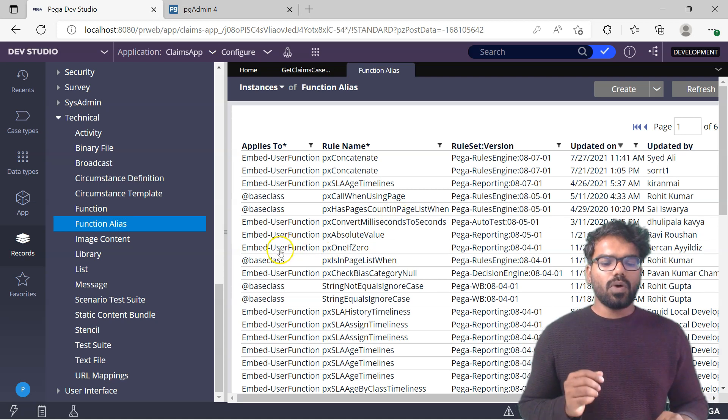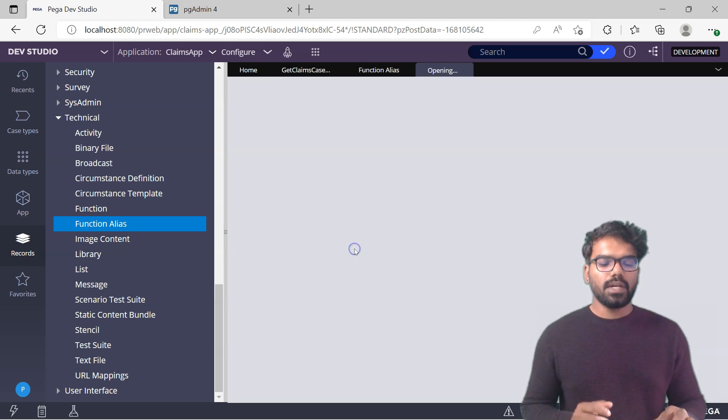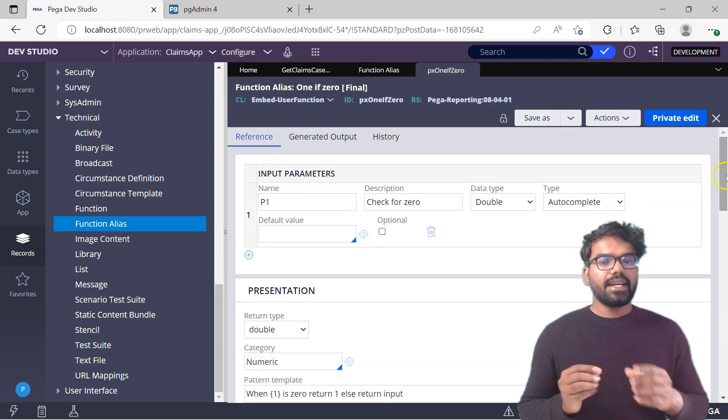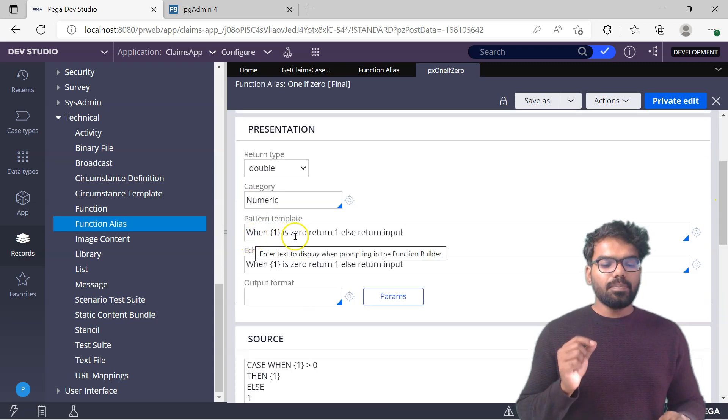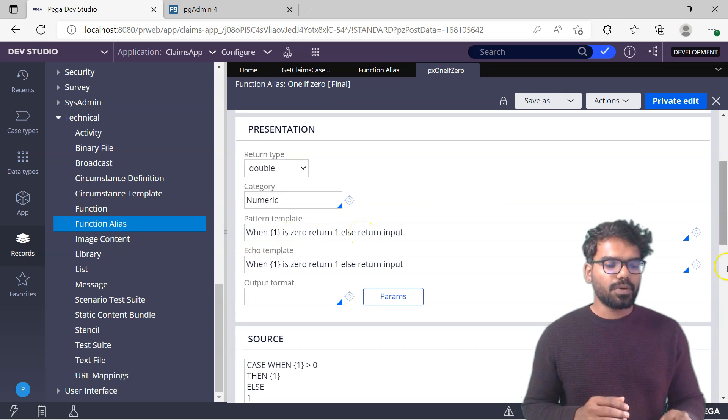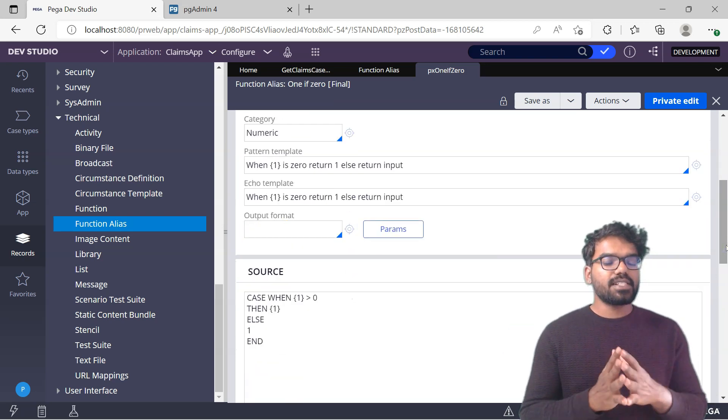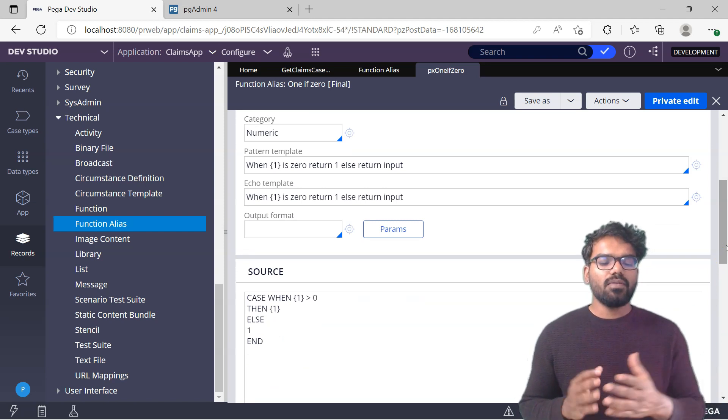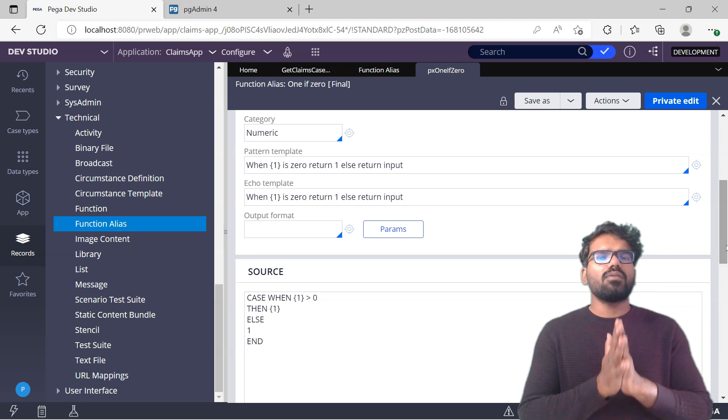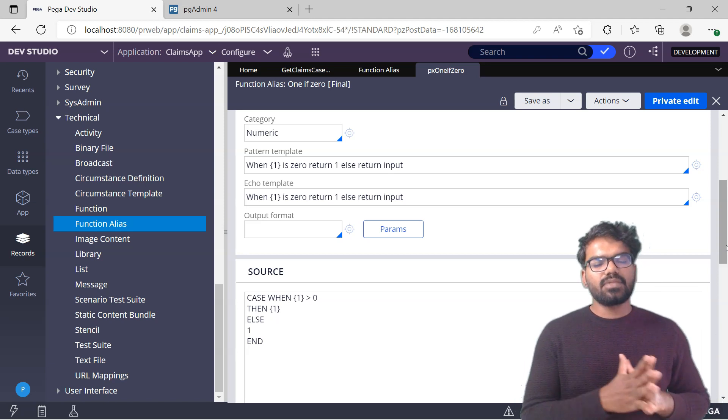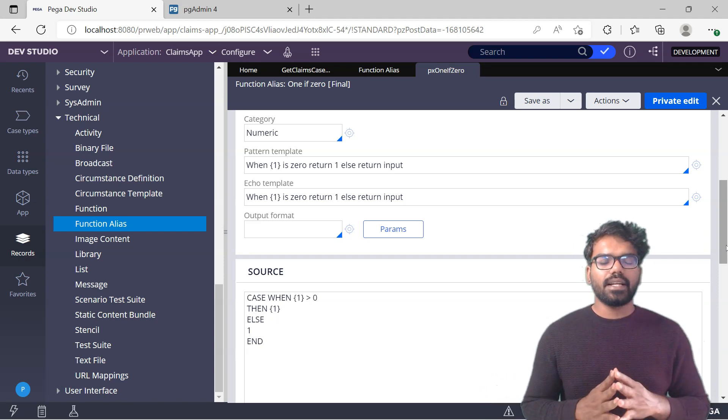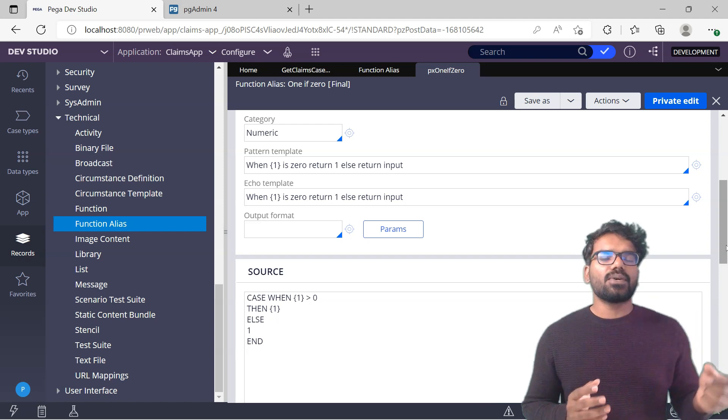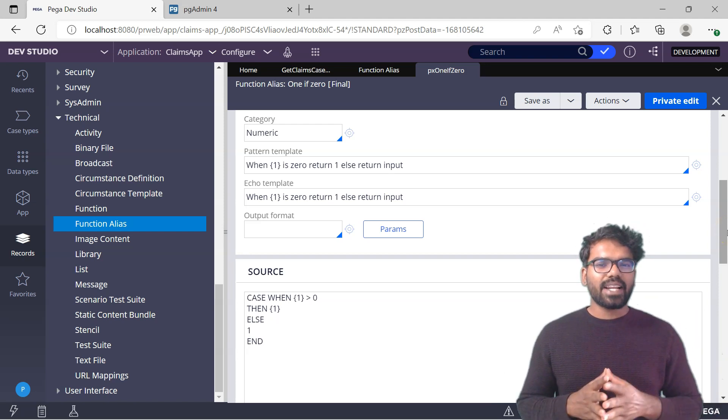I am going to show you one like Embed user function px1If0. Let's check what this function actually does. It gets one input, the P1 as input, and then it checks when the input is 0, it always returns 1 otherwise it returns the input. This function, whenever the value is 0, always returns 1. Otherwise it returns the value. Let's say the value is 76, this function will return 76. If it is 10, it returns 10. But if the value is 0, it's going to return 1.